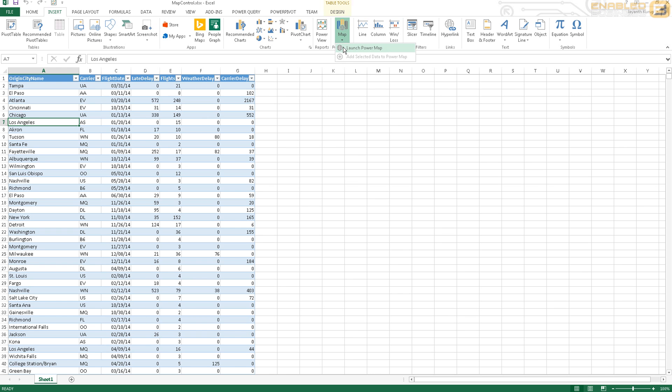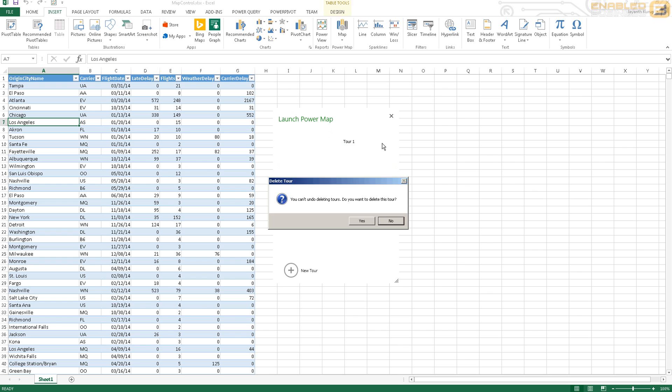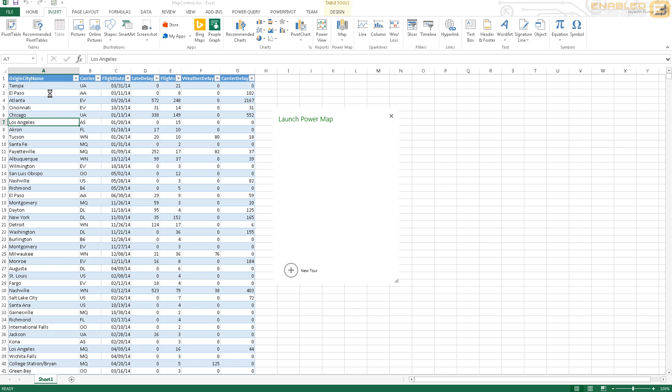The next thing you need to do is go ahead, click Map and say Launch Power Map. And just to give you an idea about what I'm working with here, I've already got a map installed for this one, so I'll delete that and I'll just say New Tour.